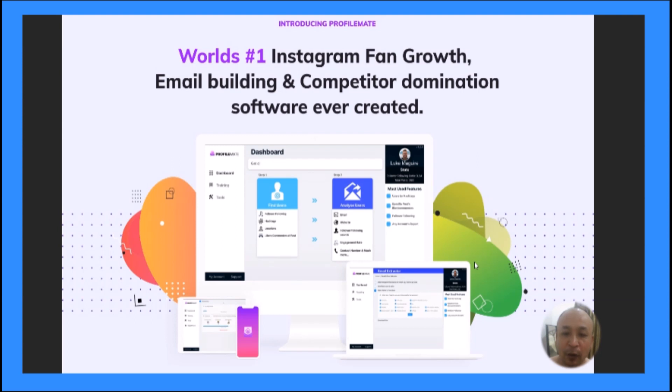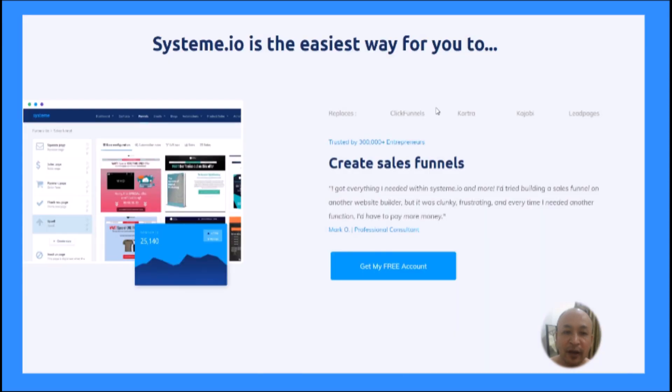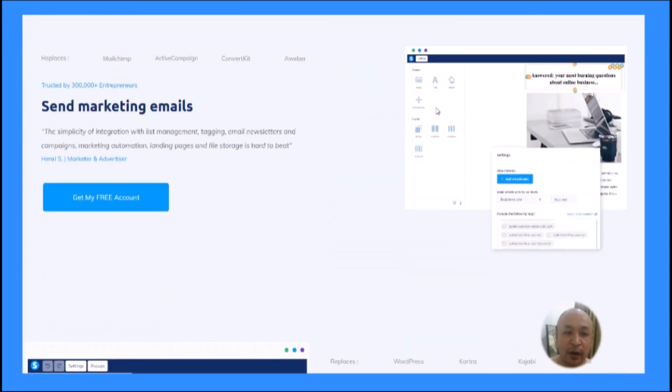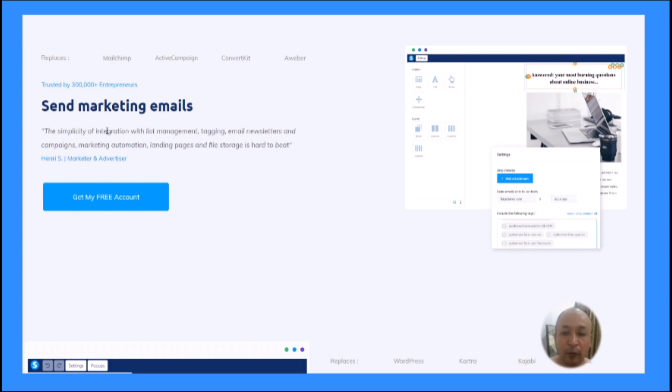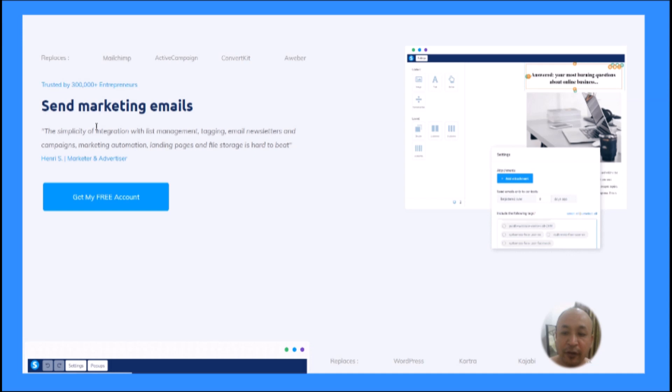ProfileMate builds an email list of at least 100 emails per day. I'm also going to talk about my bonus - you're going to get access to an autoresponder software. Using this autoresponder, you'll be able to collect emails that ProfileMate will collect for you. After you have those emails, you need an autoresponder to send marketing emails to them. Autoresponders typically cost at least $30 to $50 a month - big brands like MailChimp, Active Campaign, ConvertKit, and AWeber.